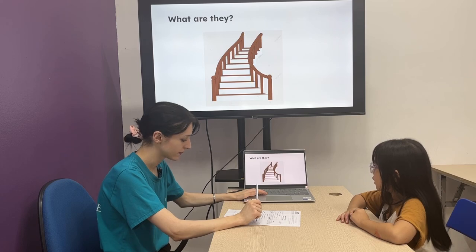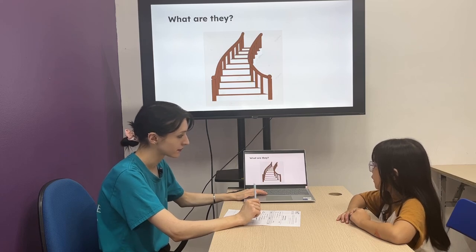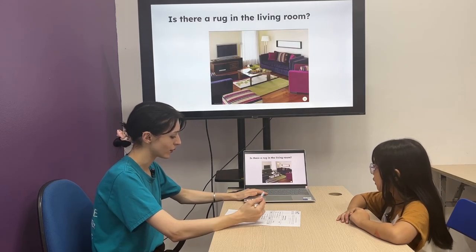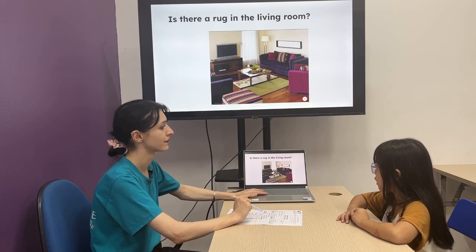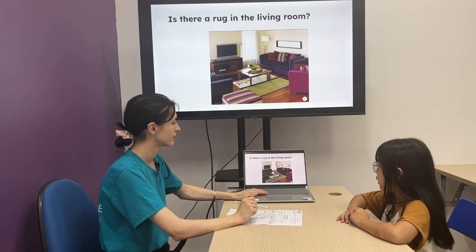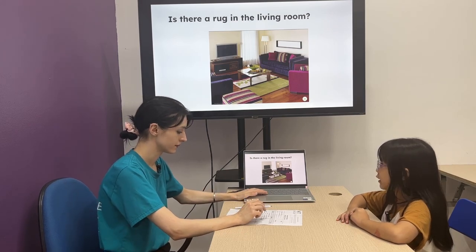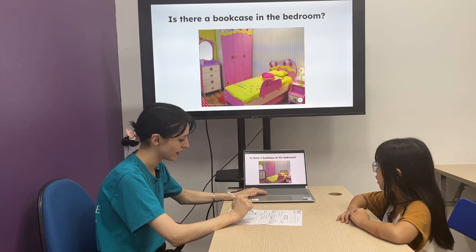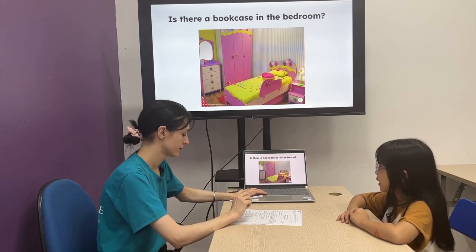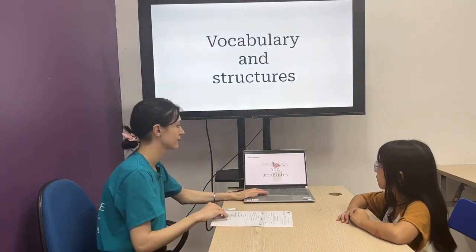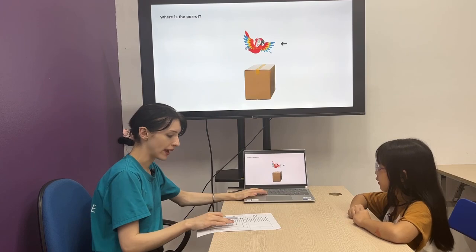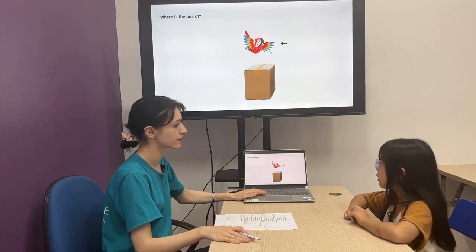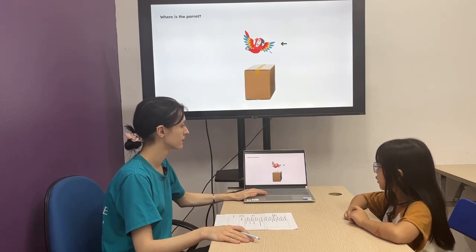Is there a rug in the living room? Yes, there is. Is there a bookcase in the bedroom? No, there isn't. Where's the parrot?